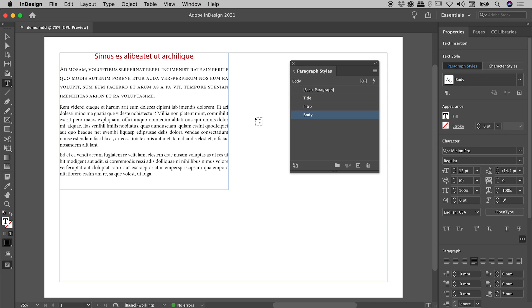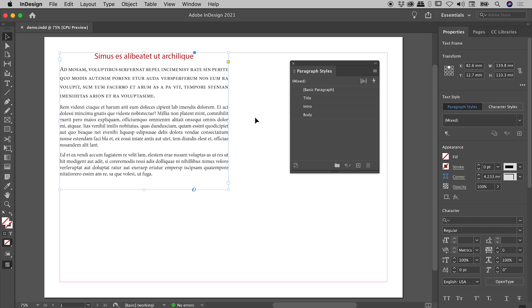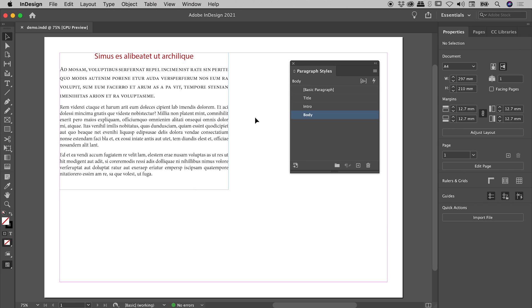Now I'm going to press escape, and then click on a blank part of our canvas so nothing is selected. So if nothing is selected, why are we seeing Body show up here highlighted in blue? Well, that's InDesign's way of letting us know what the default Paragraph Style is.